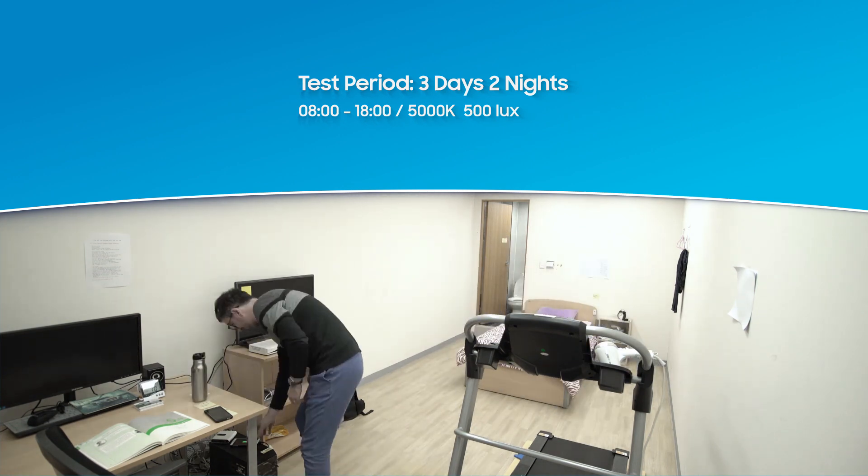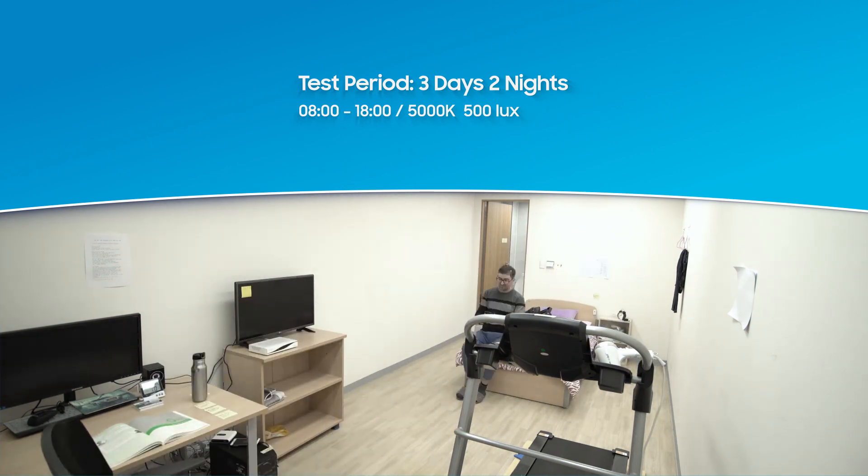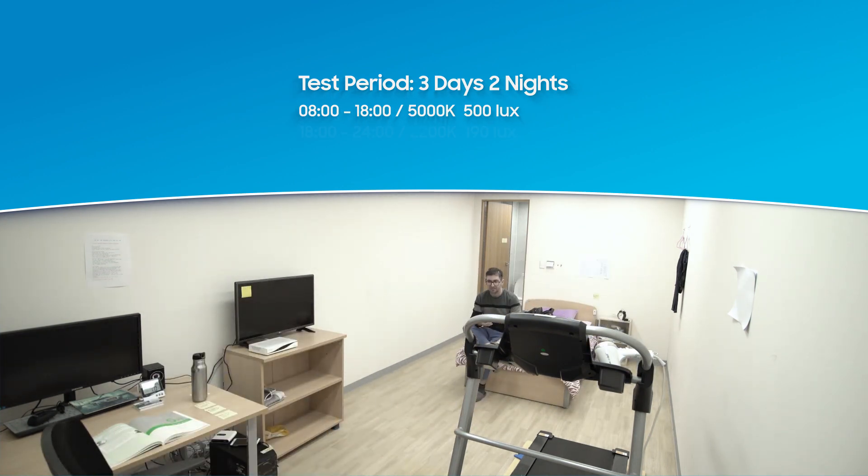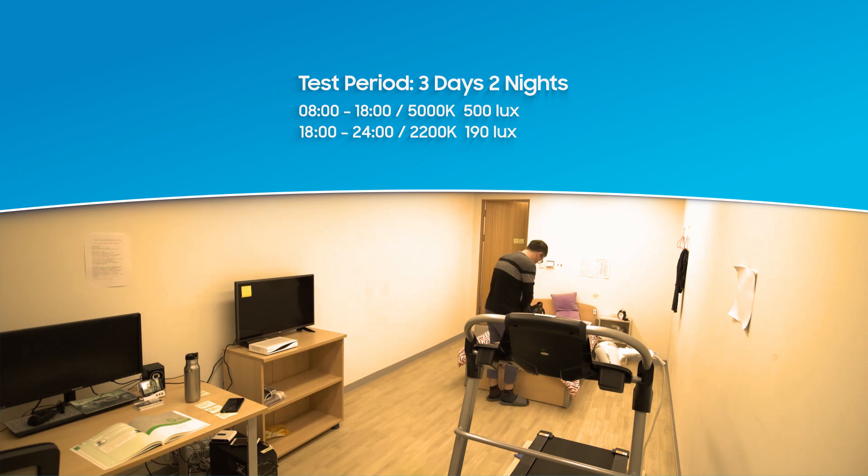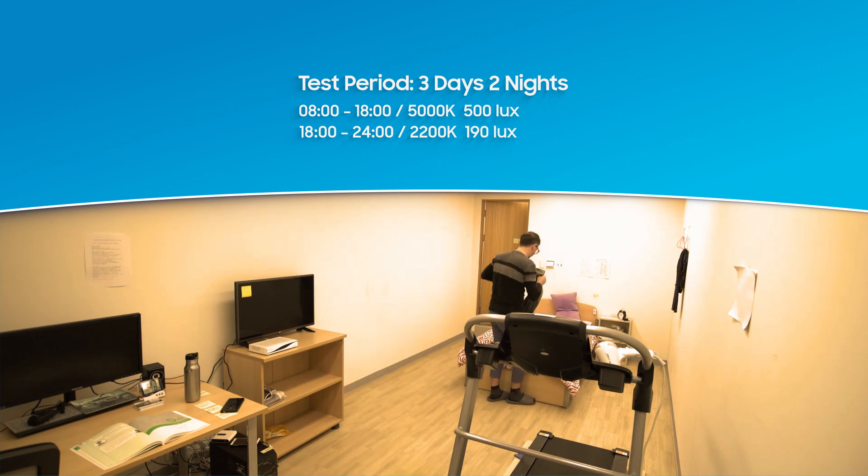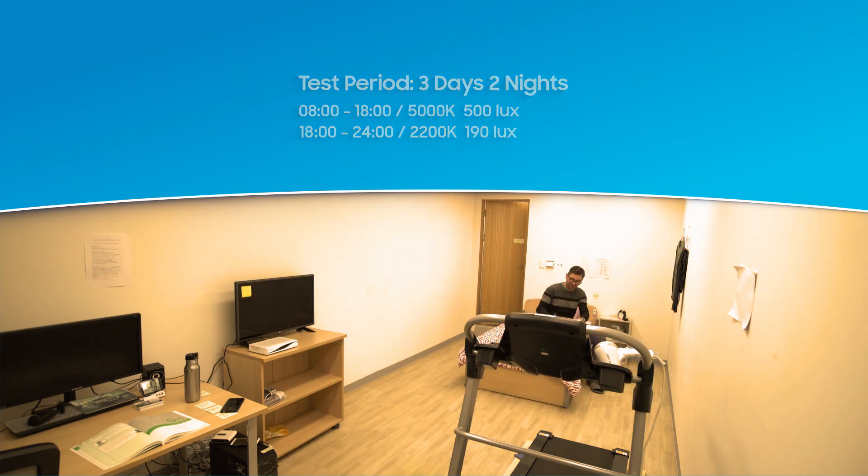Subjects experienced daytime light from 8 a.m. to 6 p.m. and nighttime light from 6 p.m. until the end of the day.